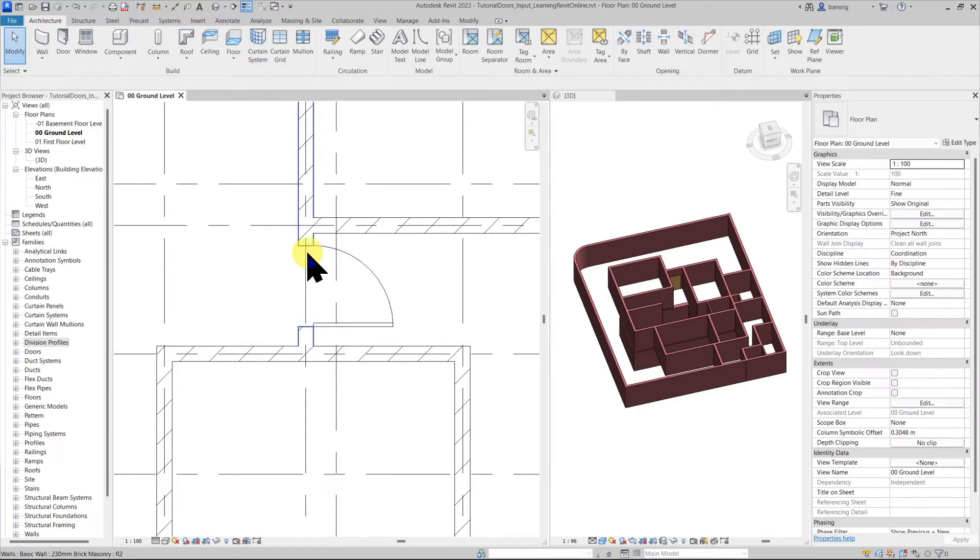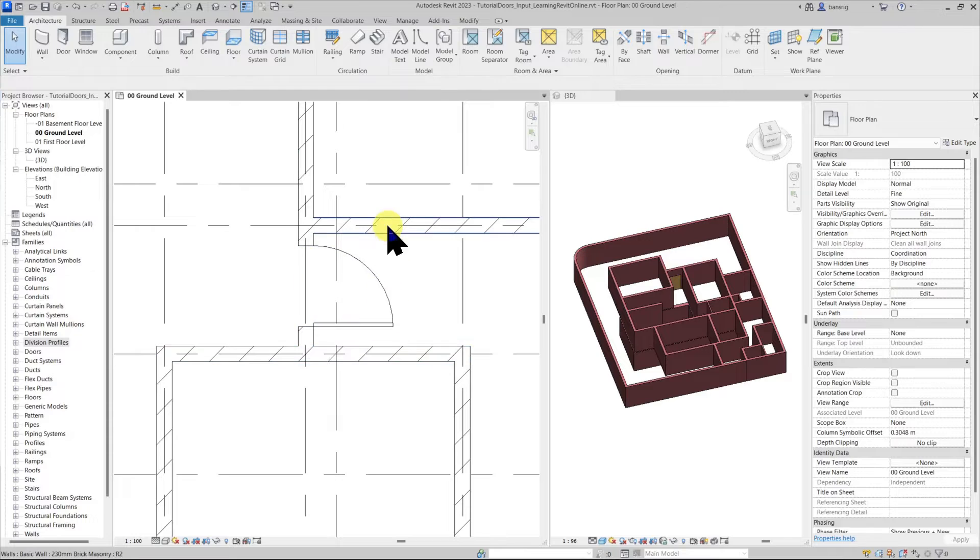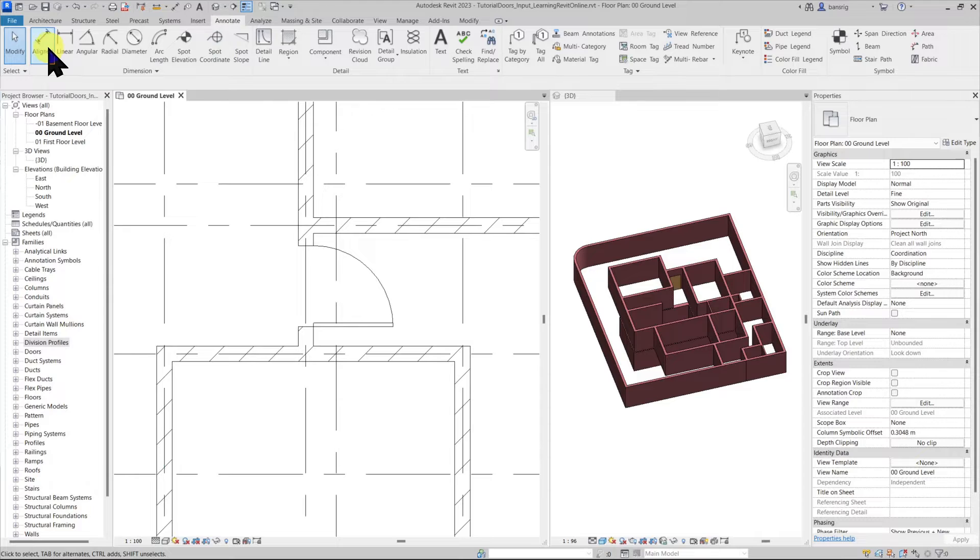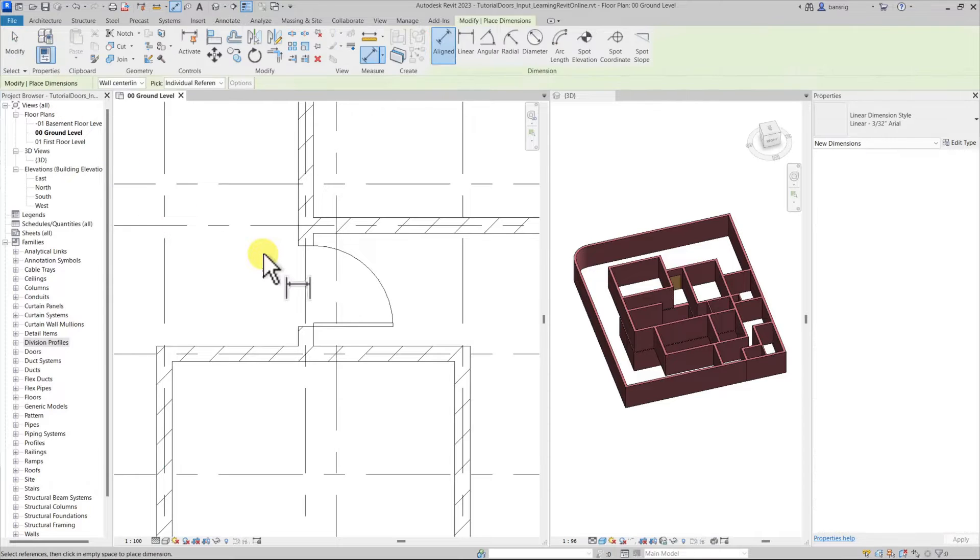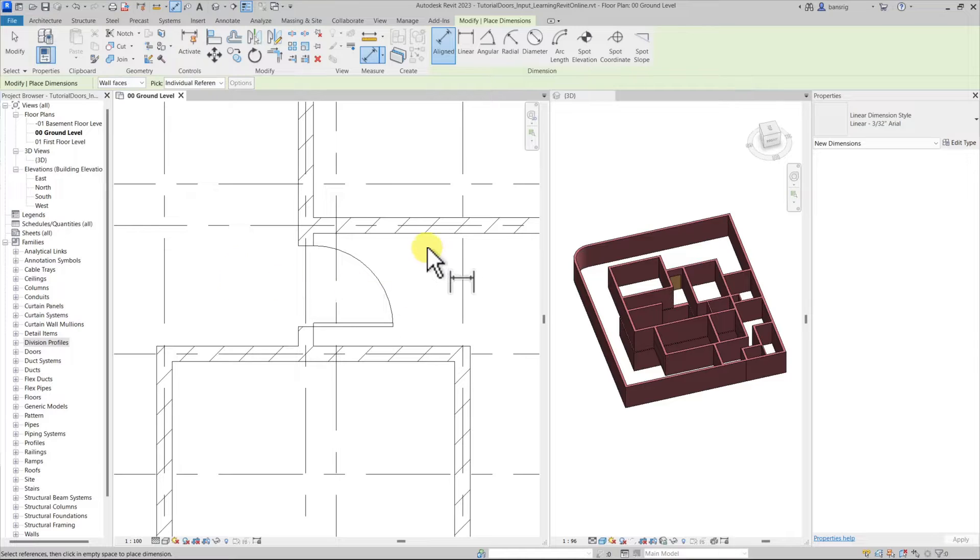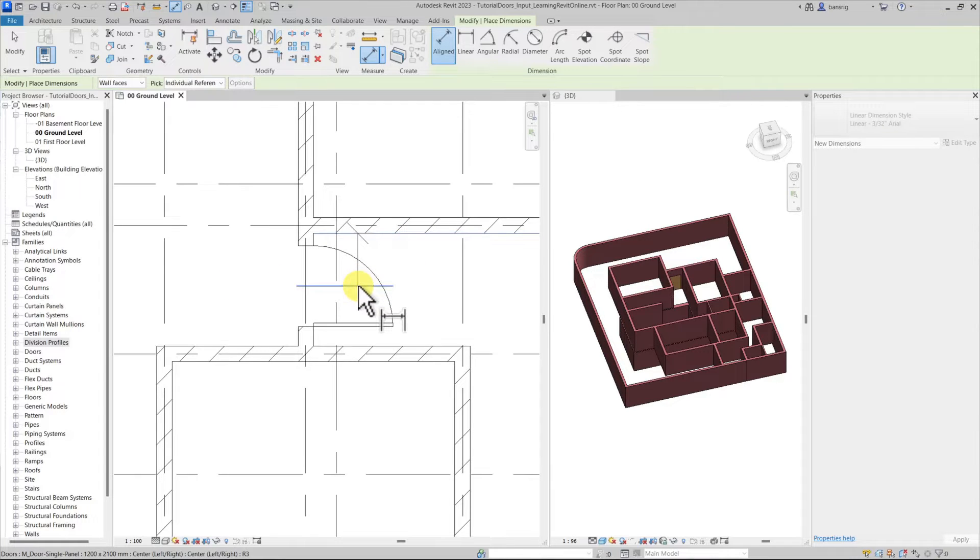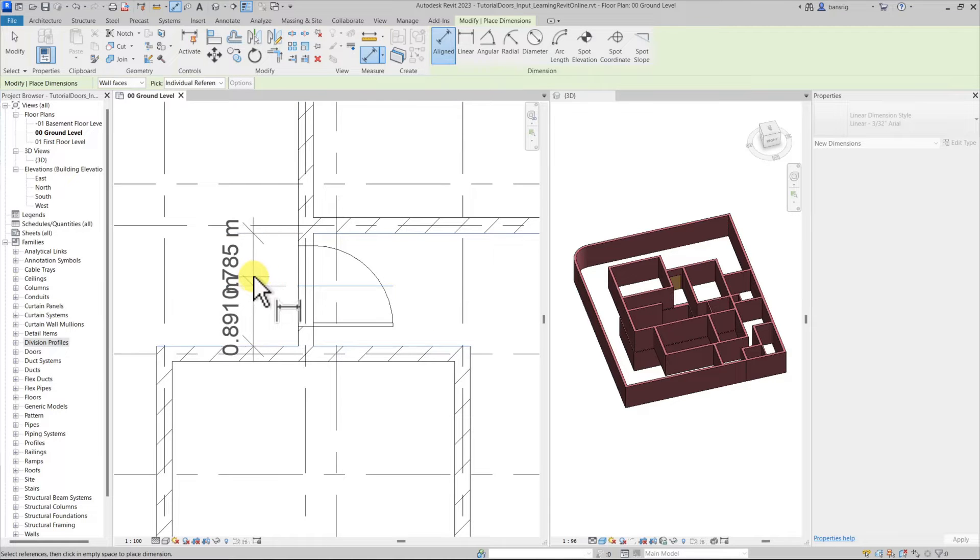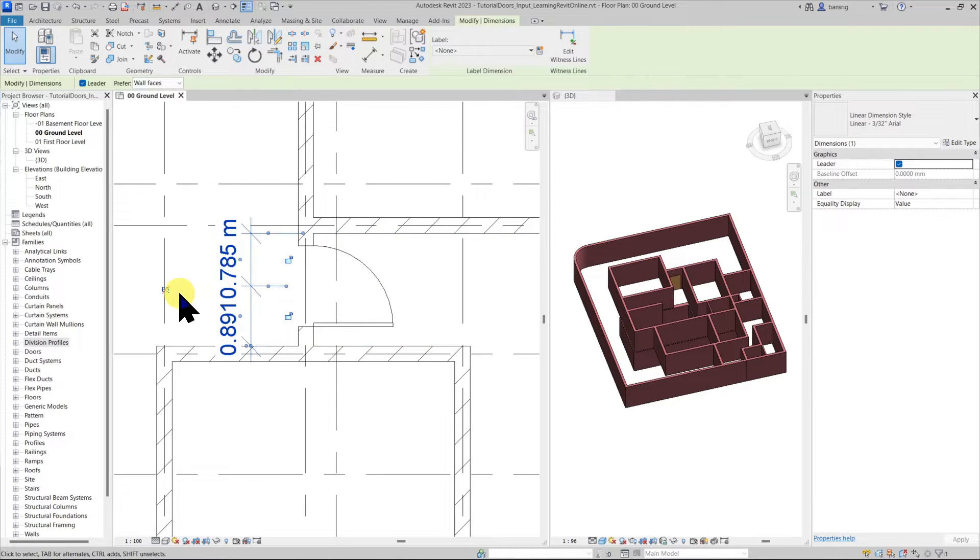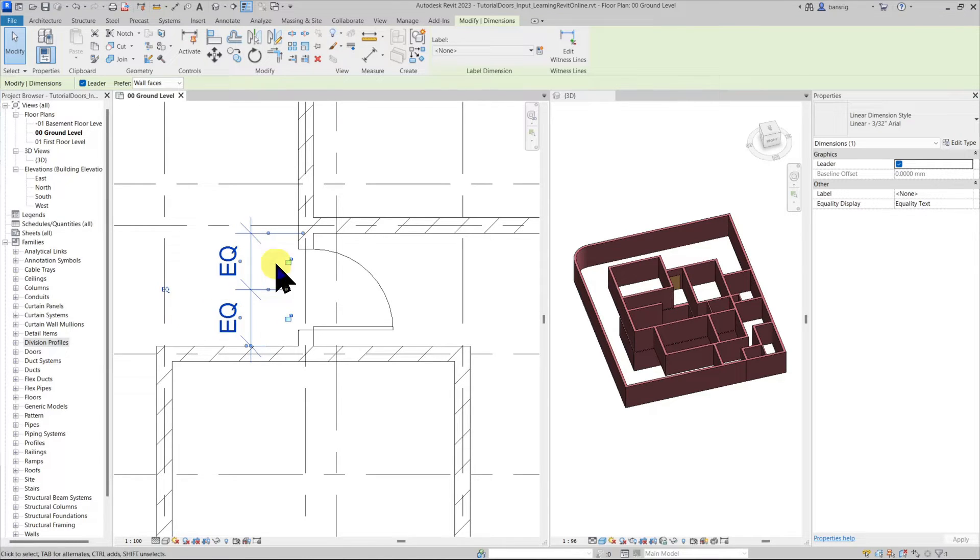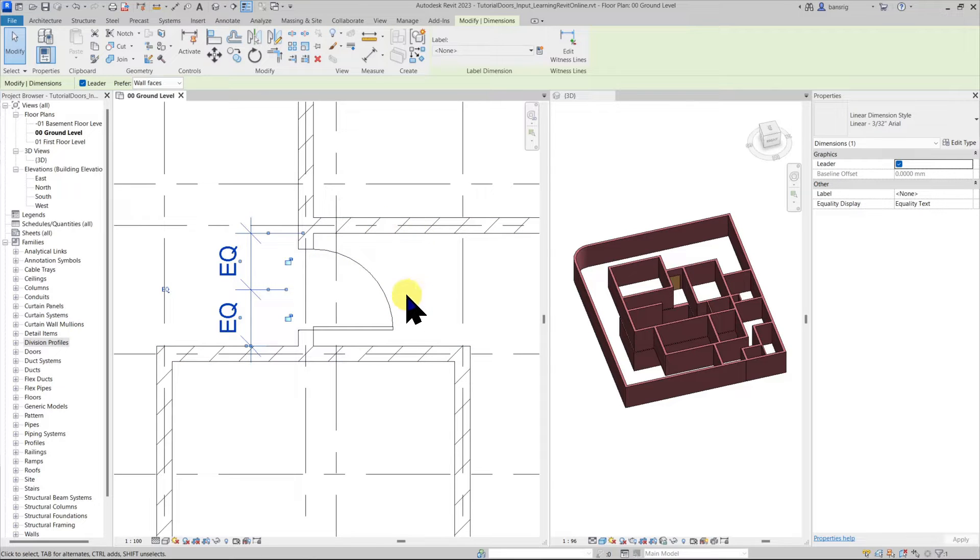Let's say that I want to place this particular door exactly in the middle of this passage. How can I do this? Let's go to annotation and use aligned dimension. I'm going to choose wall faces as my reference. Let's create a continuous dimension between the wall face, the middle of the door and another wall face. Now when I select this dimension I get the option of making this dimension equal. Let's choose that. Now the door is exactly in the middle of these two wall faces.